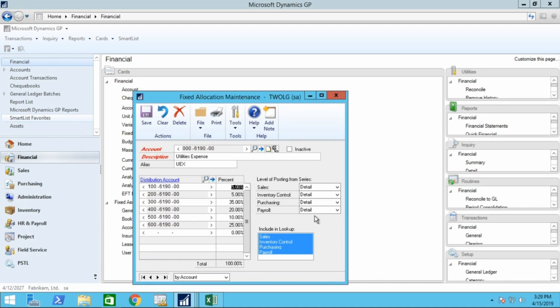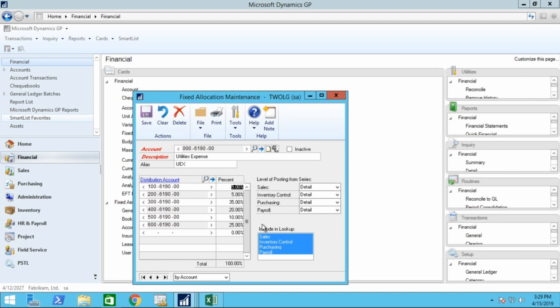You can determine the level of posting from the series to that particular account. Will it be in detail or other? And you can also include where you can look up that particular account.